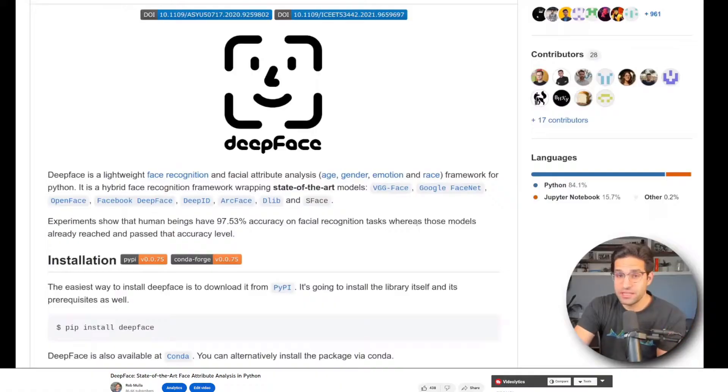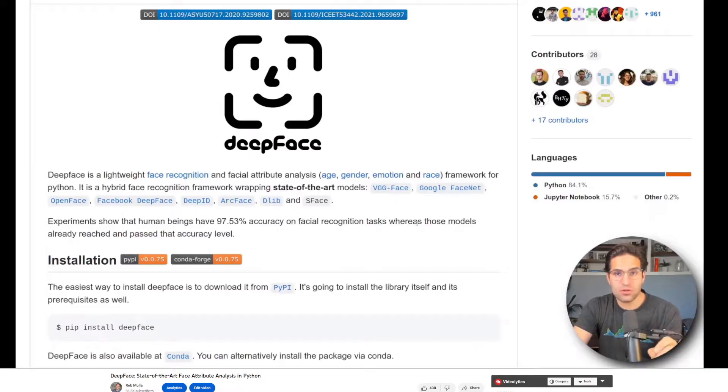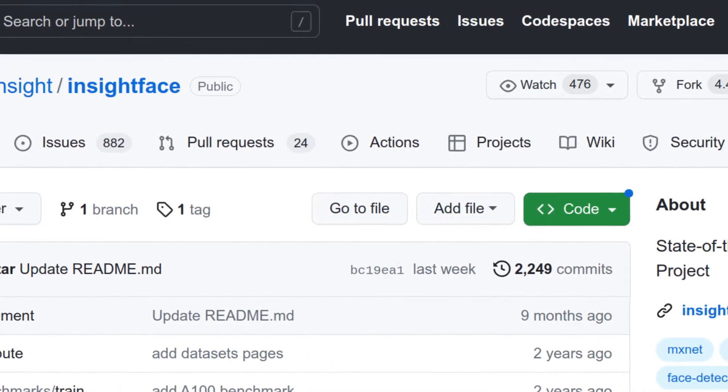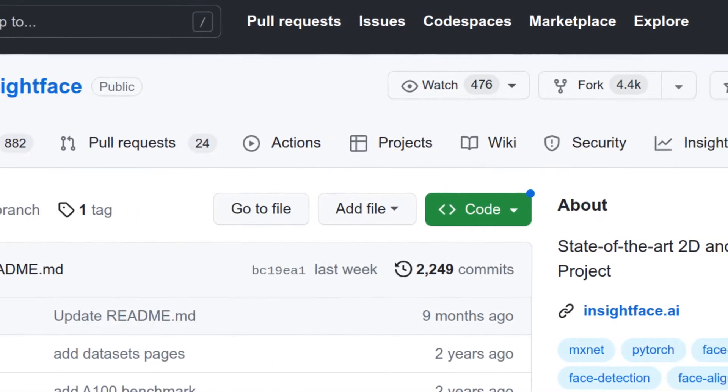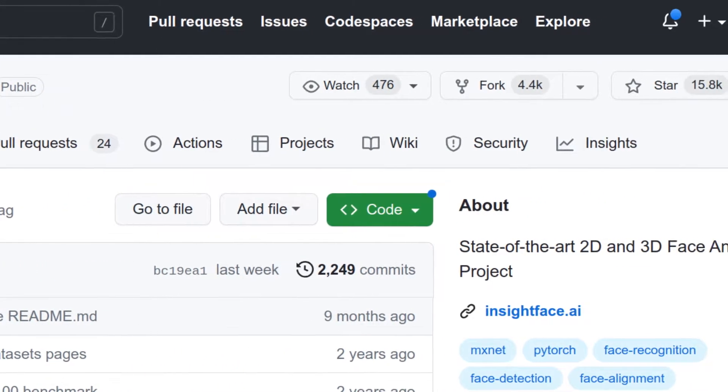I came across a library that looked pretty cool called InsightFace, and it's for facial recognition. I've done a video before on this channel about DeepFace, which at the time was a state-of-the-art facial recognition Python library, and this one was getting so popular that I figured I'd give it a try.